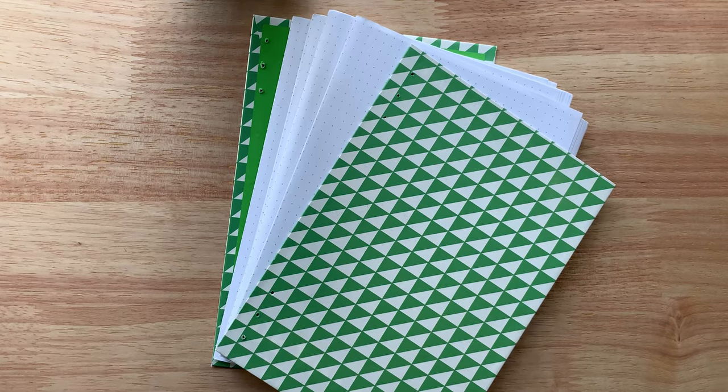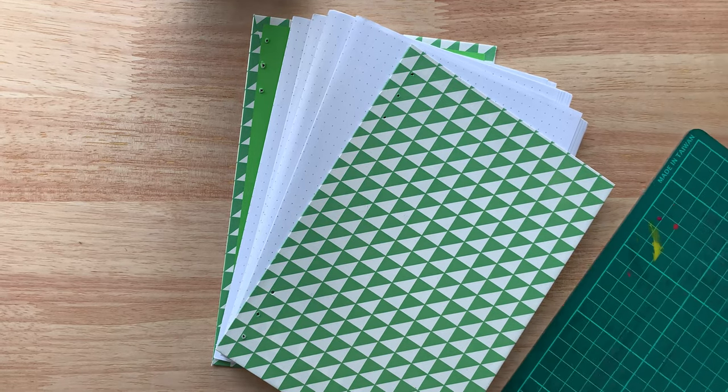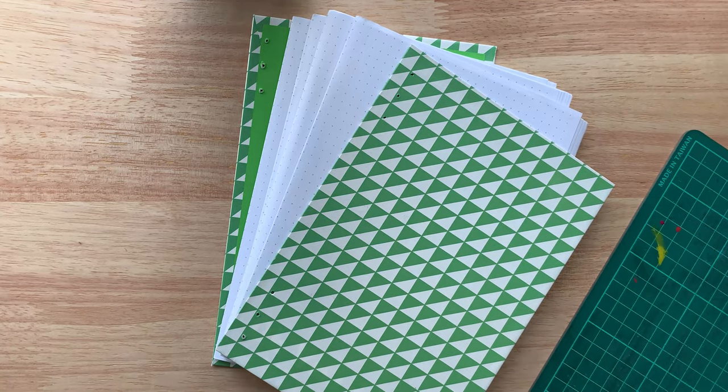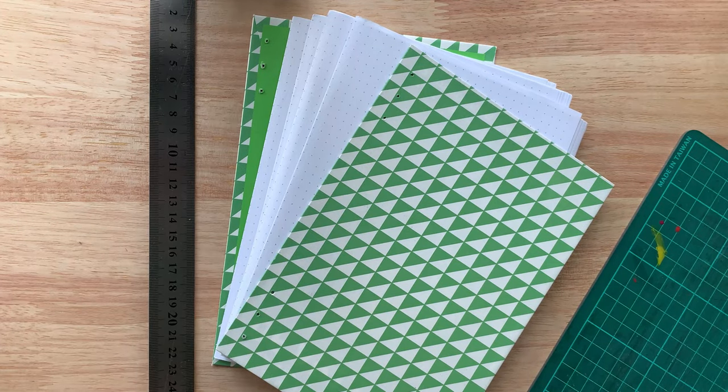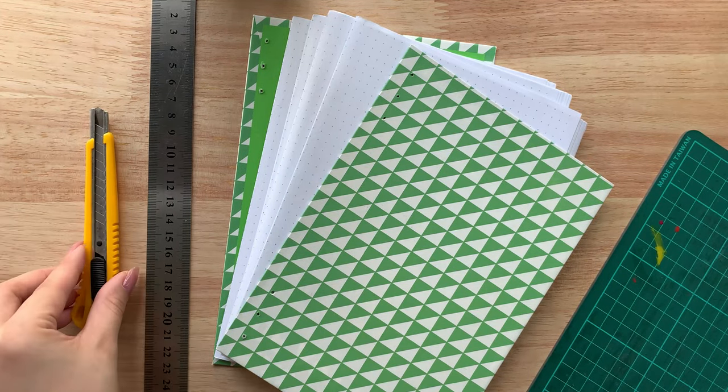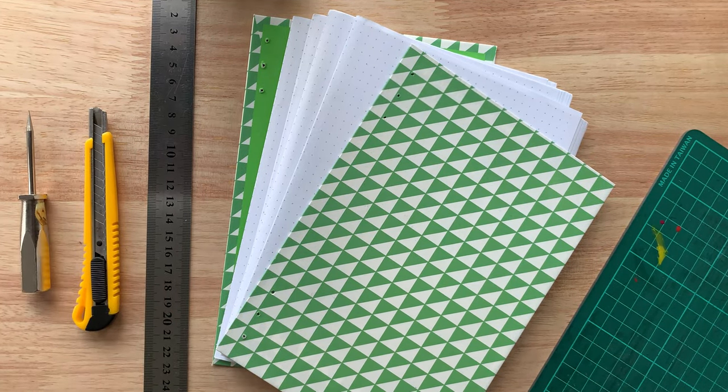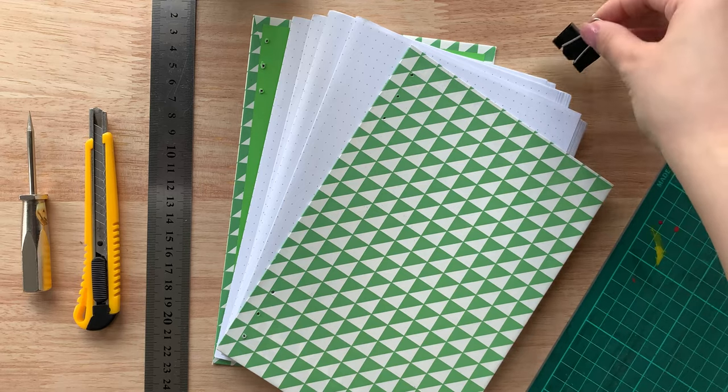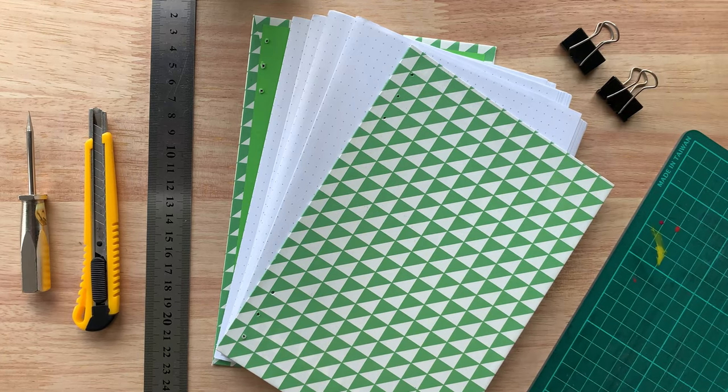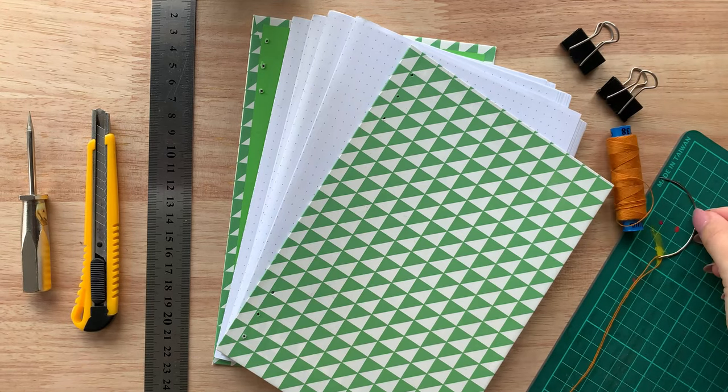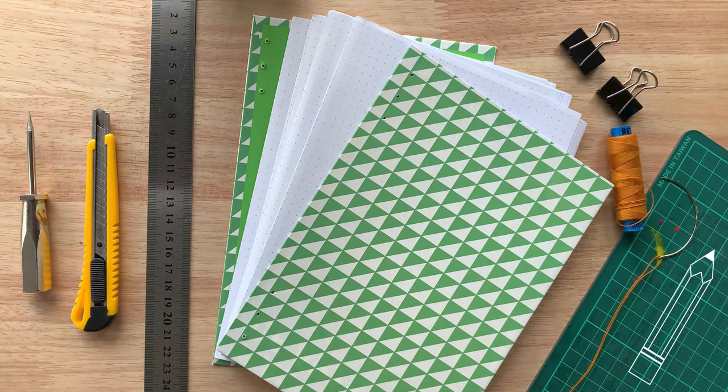For tools, I've got my book materials ready to go. A cutting mat to protect the surface when punching and trimming, a ruler, a blade, an awl for punching out the holes, binder clips to hold everything together as I sew, thread, a binding needle of choice, and a pencil to mark.